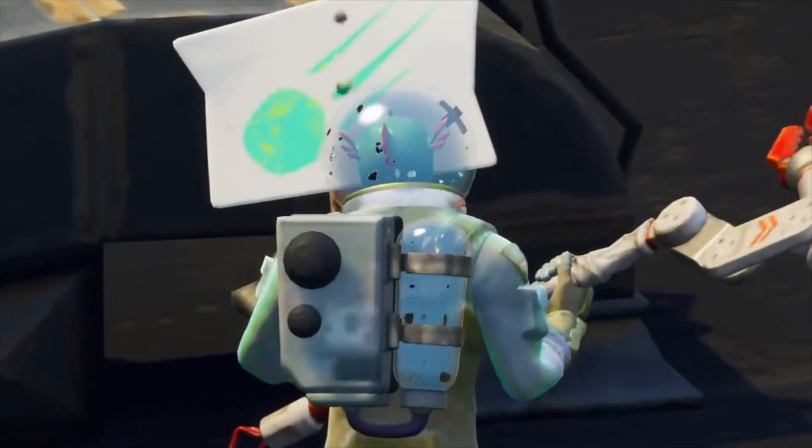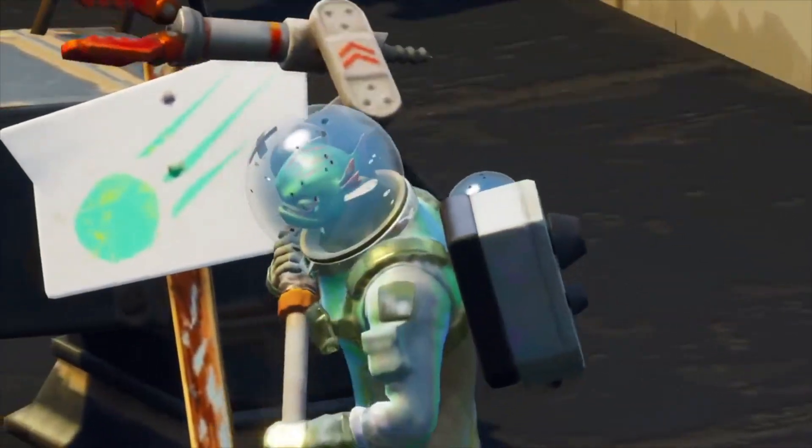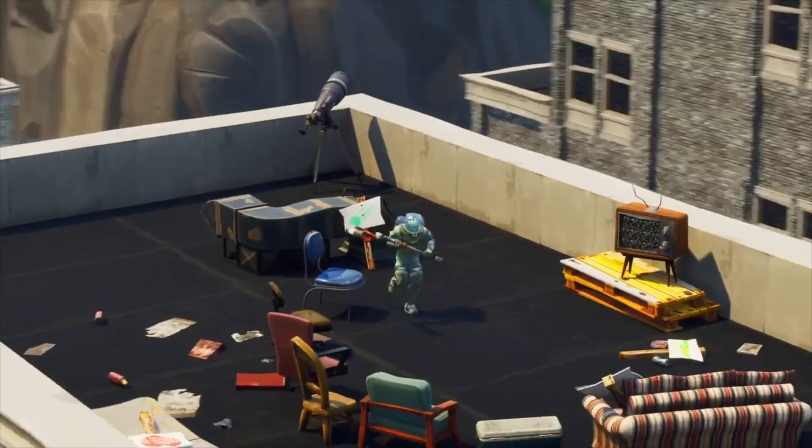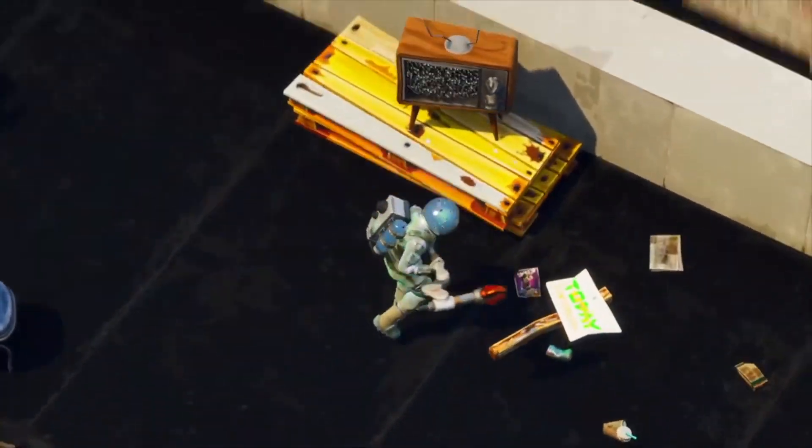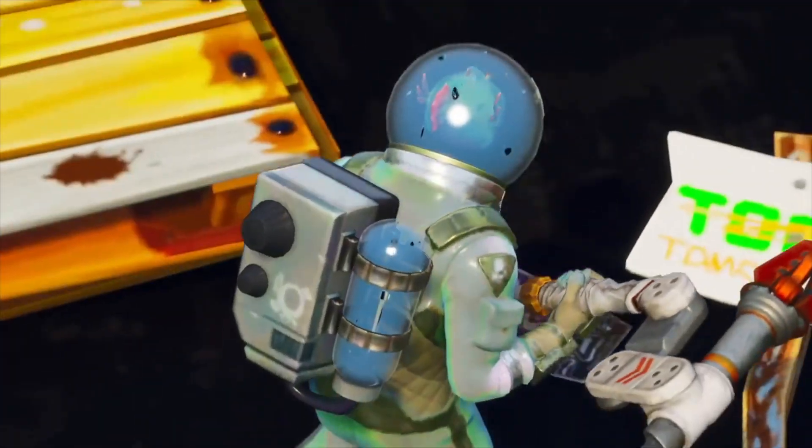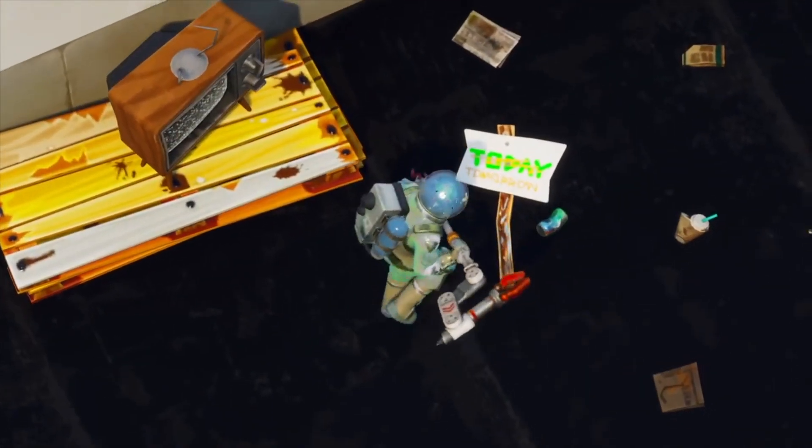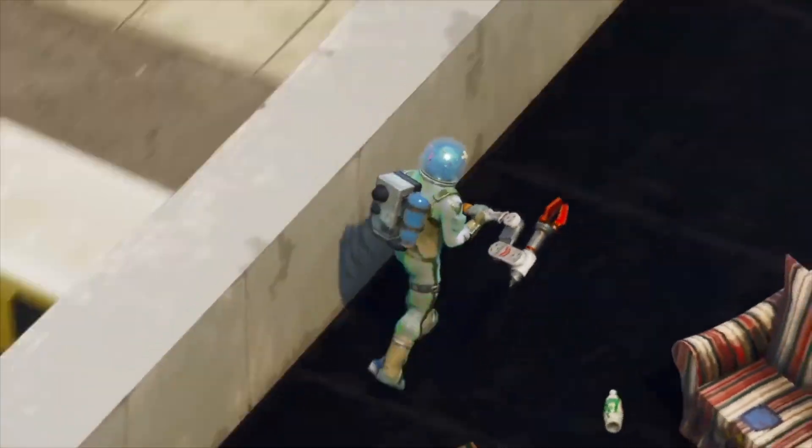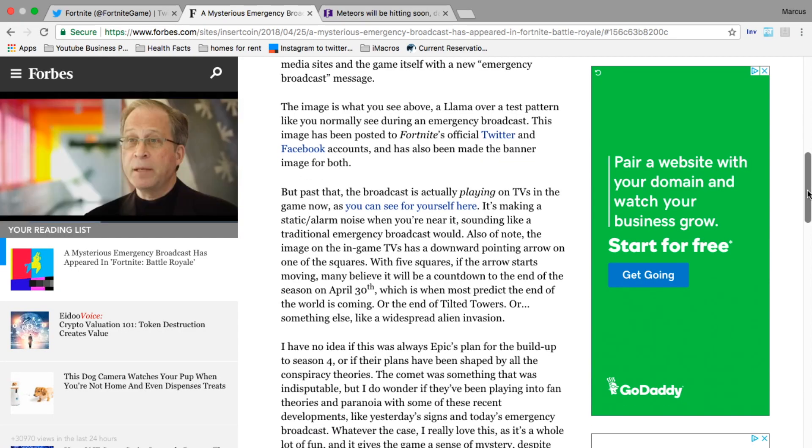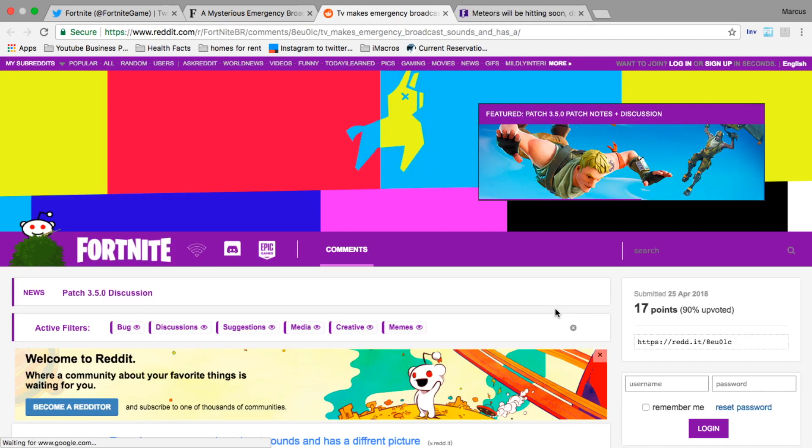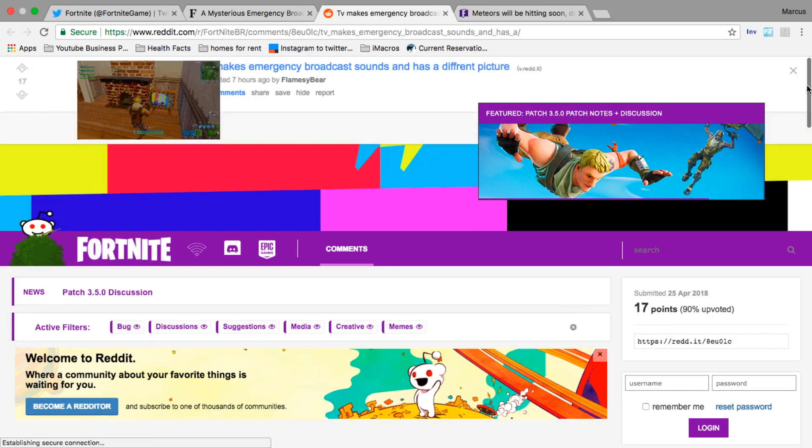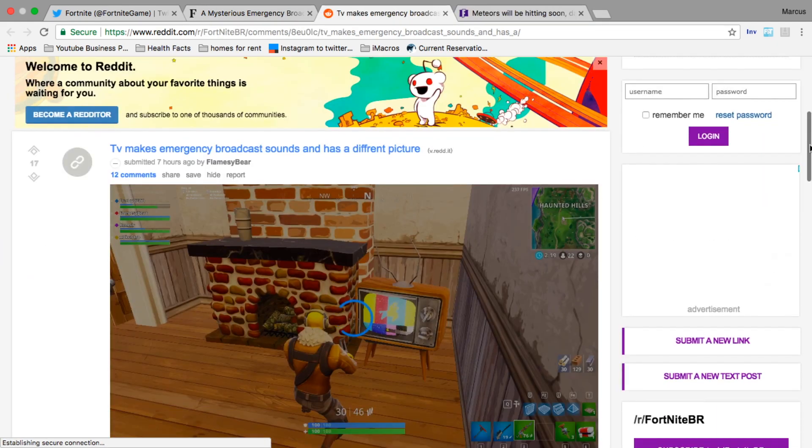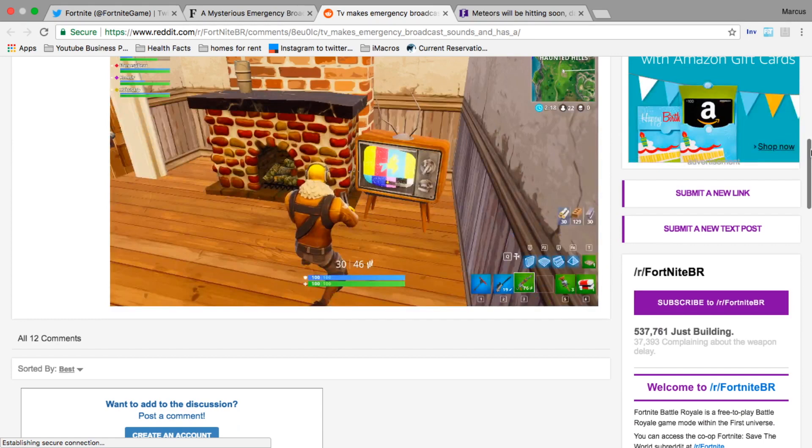Epic has now flooded both its social media sites and the game itself with a new emergency broadcast message. The image is a llama over a test pattern like you normally see during an emergency broadcast. This image has been posted to Fortnite's official Twitter and Facebook accounts, but past that, the broadcast is actually playing on TVs in the game now.